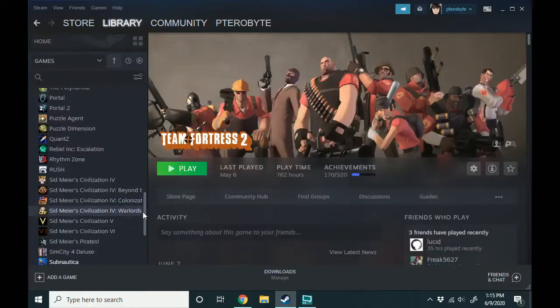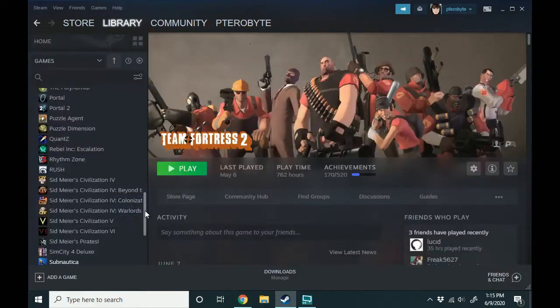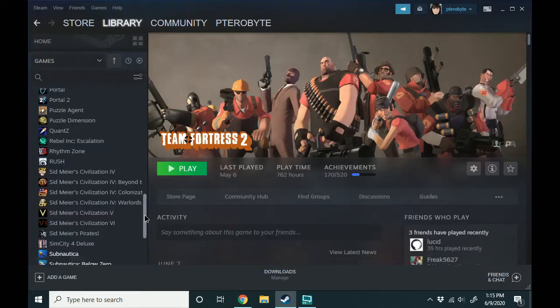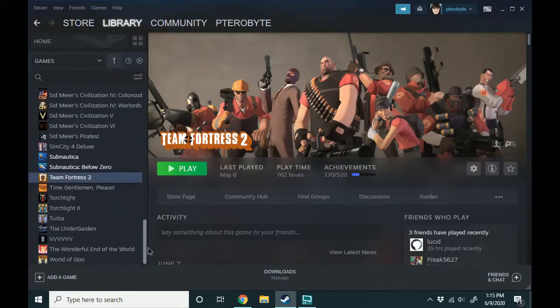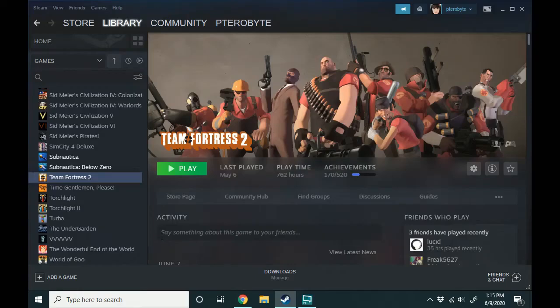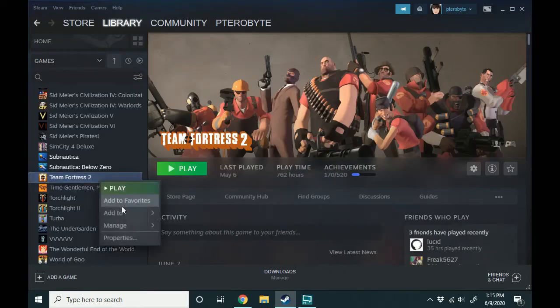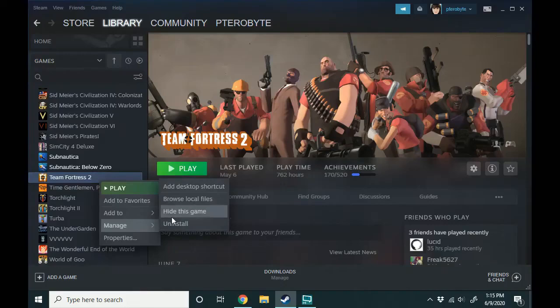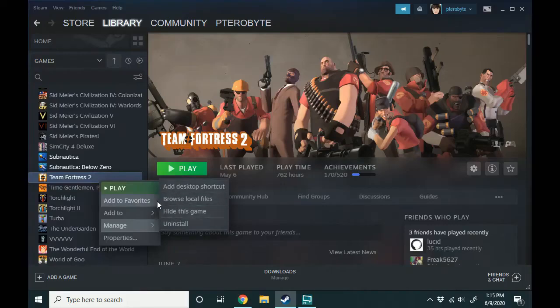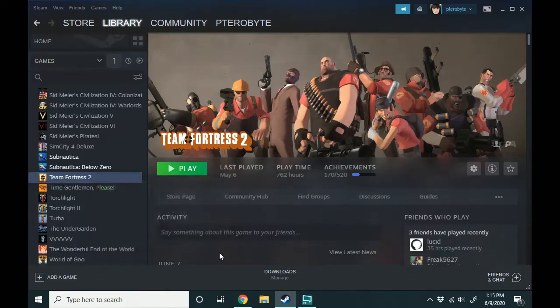So one of the more difficult things to remove from your account is an actual paid Steam game and that makes sense. You've paid for it, you don't want to wake up one day and see that it's gone from your computer. You can uninstall it, you can hide it but it's very difficult to actually remove it.